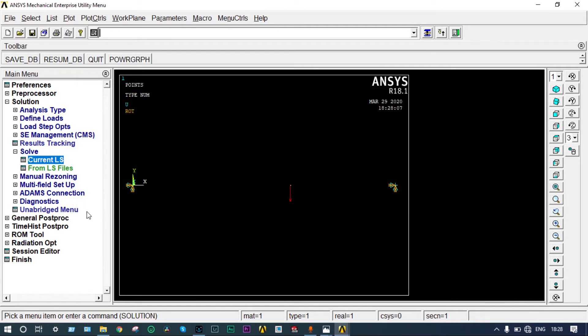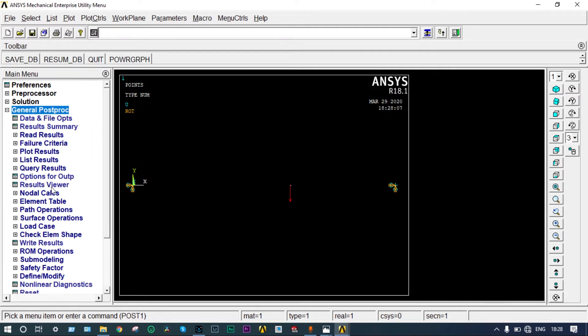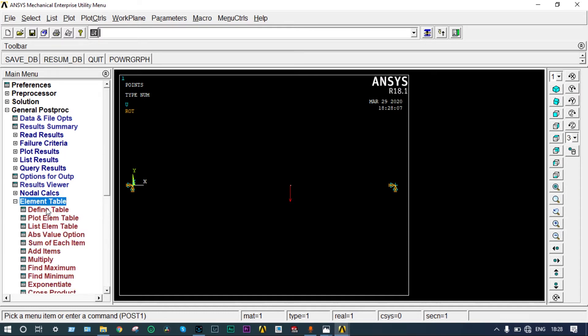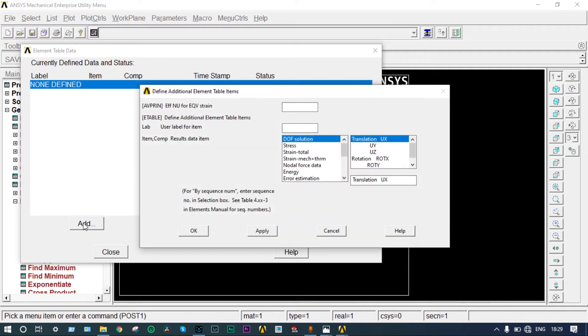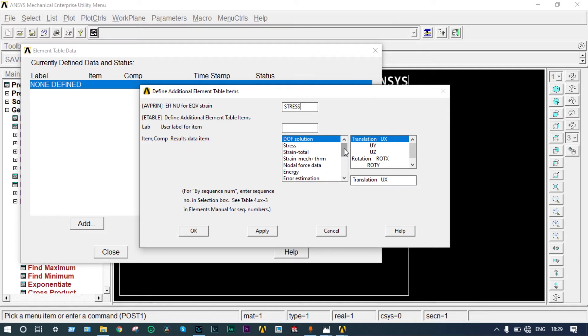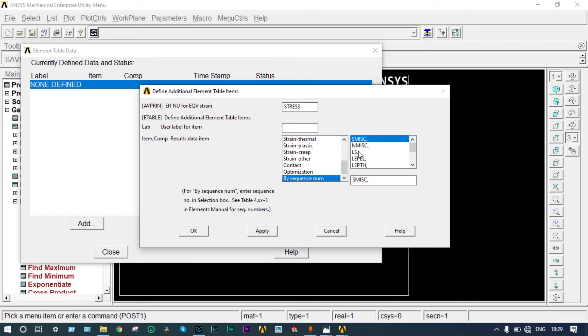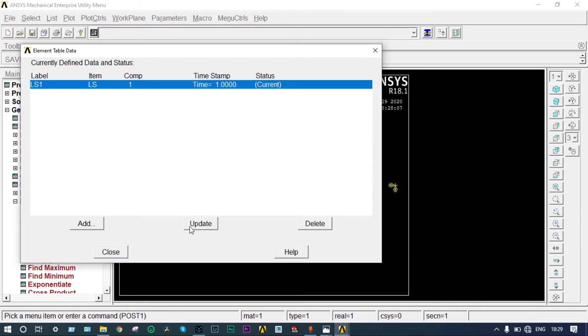From general post-processing, first of all you have to create the element table. Go to define table. Nothing is defined, so we have to add it. If you want to see stress, that will be written as stress. Our aim is to find shear force and bending moment diagram. Together with that, we will see stress also. Select stress by sequence number LS, and element property number is 1. Stress is done.